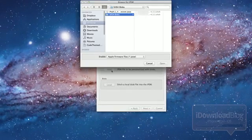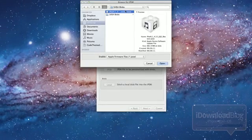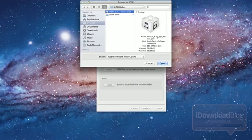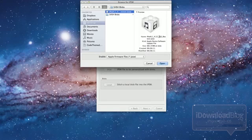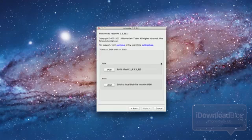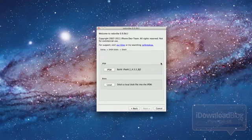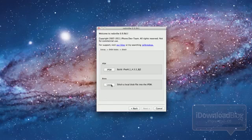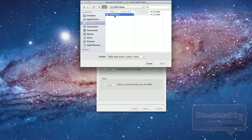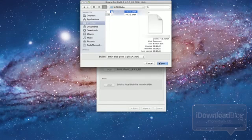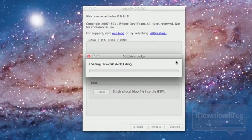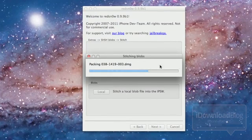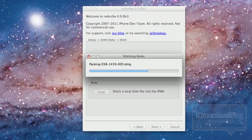So all you need to do is click on Stitch and then select your IPSW, which is your firmware. I have 4.3.3 right there. So I've selected that, and then you want to click Local, and there you can select your SHSH Blob. You can, of course, get those from TinyUmbrella or various other sources.